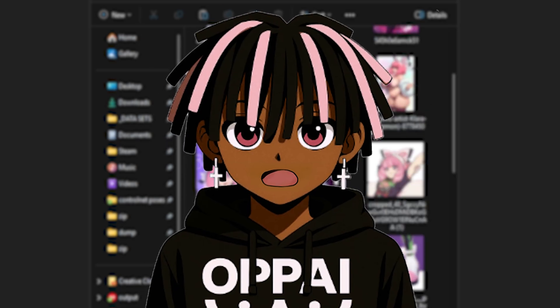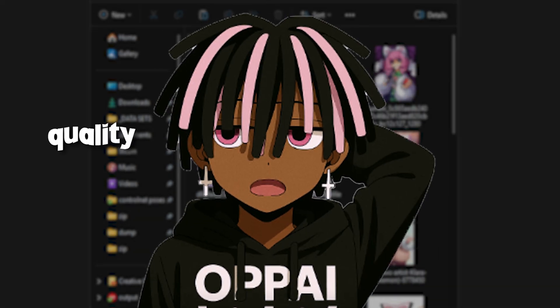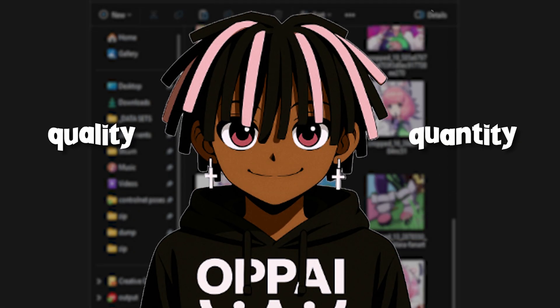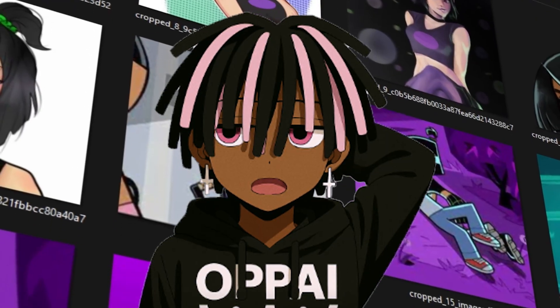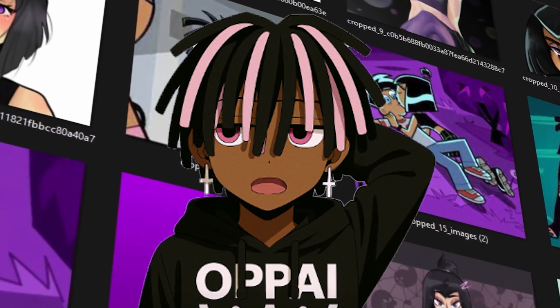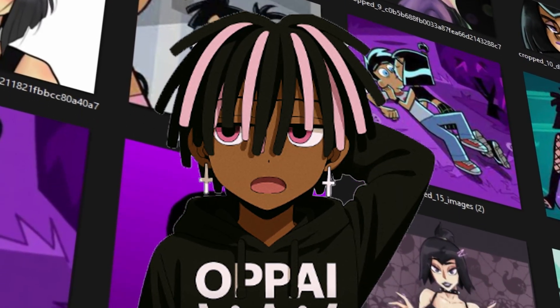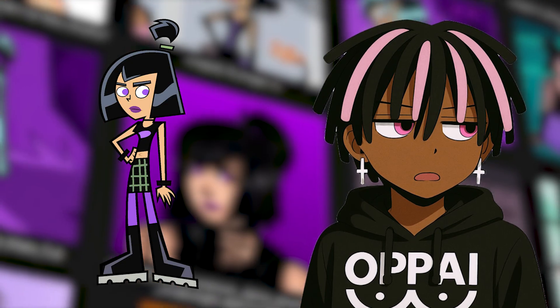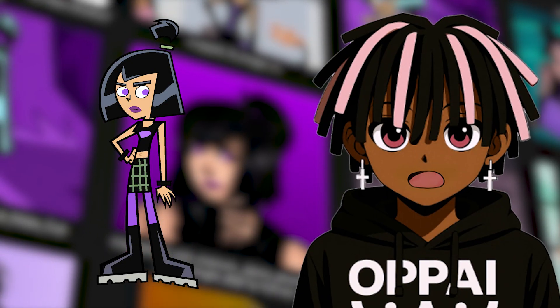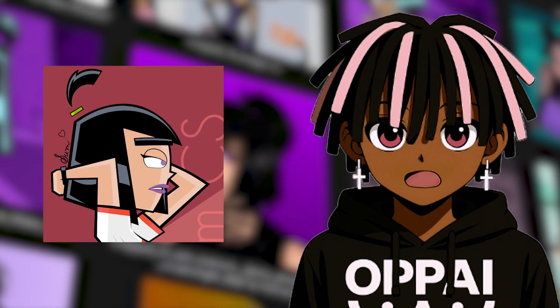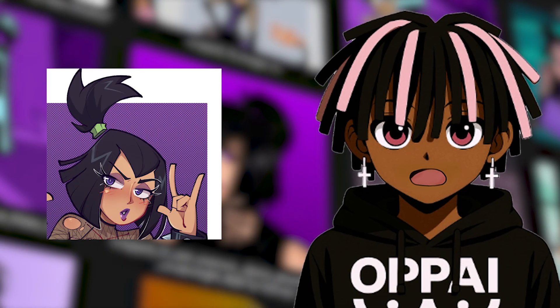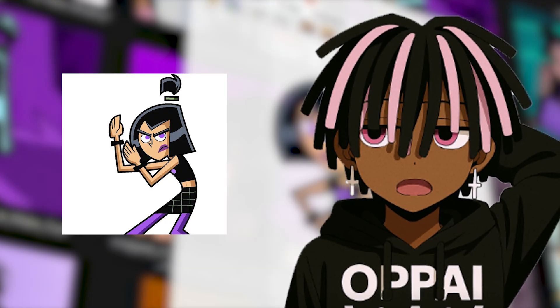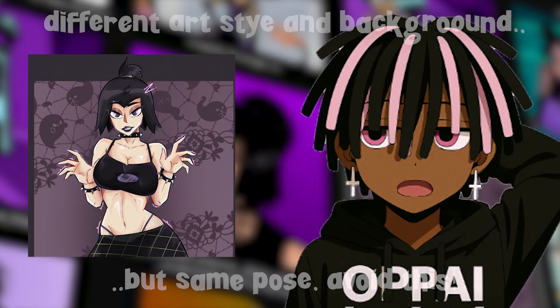You've probably heard it before, quality over quantity, but it couldn't be more true. You want a diverse set of high-quality images that clearly represent what you're training. If it's a character model, that means gathering shots of the character from different angles, with various expressions, poses, and ideally even different art styles.